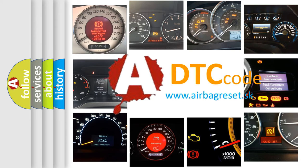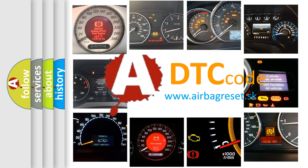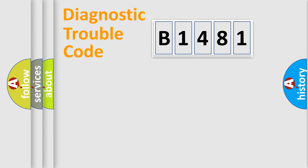What does B1481 mean, or how to correct this fault? Today we will find answers to these questions together.